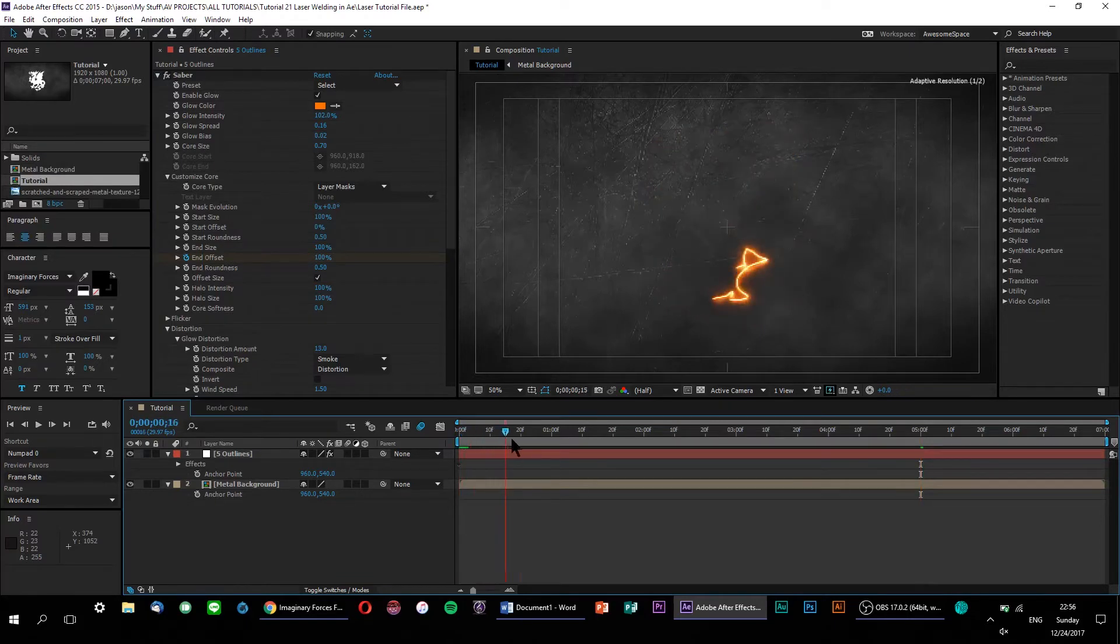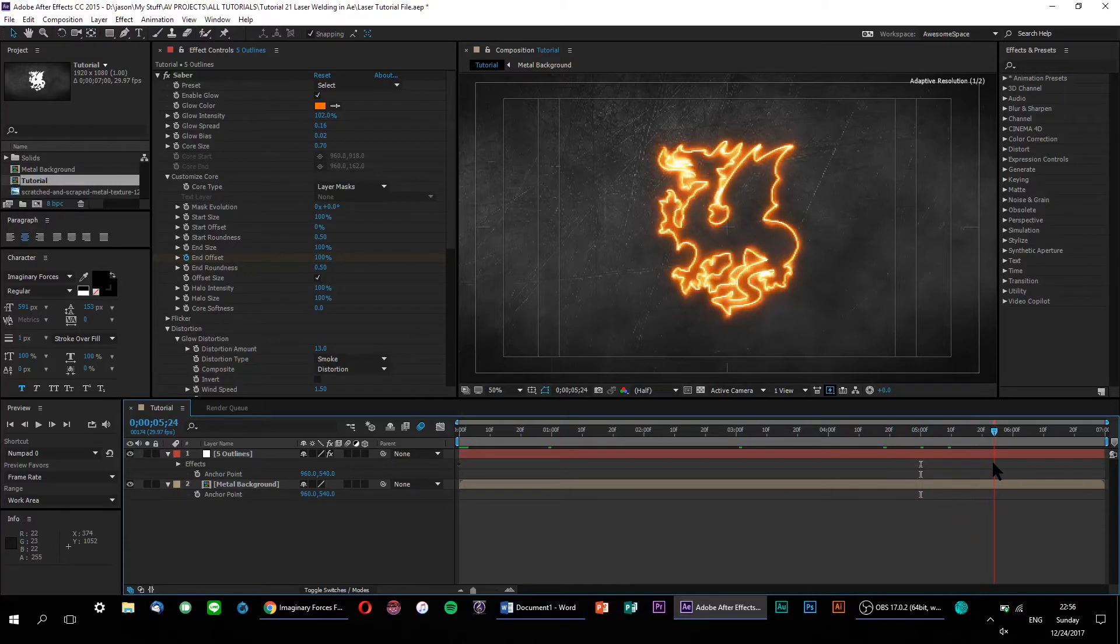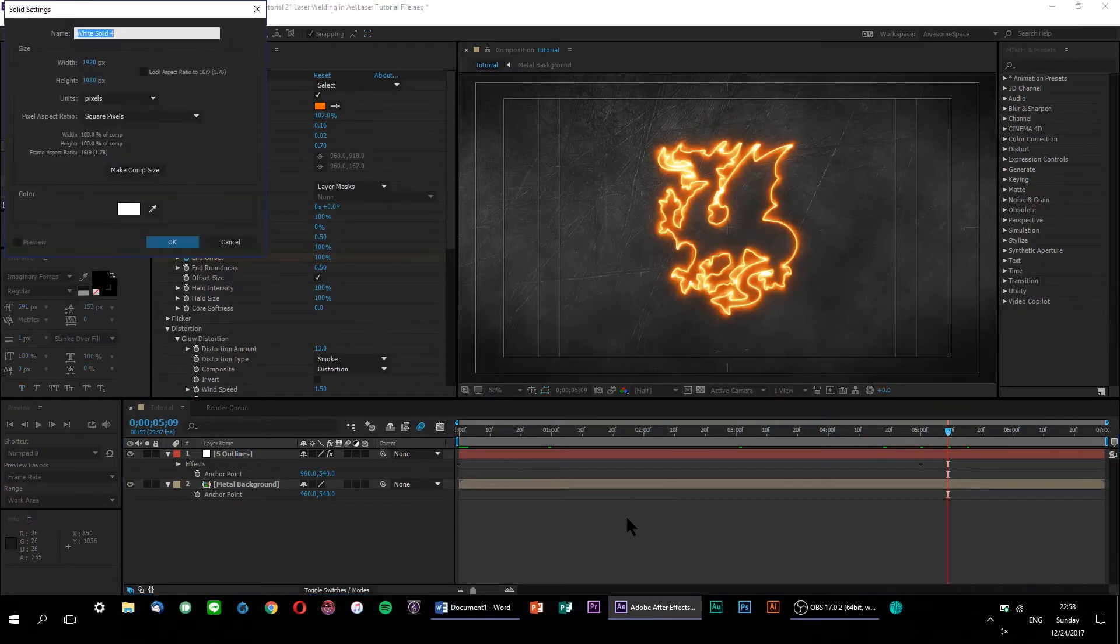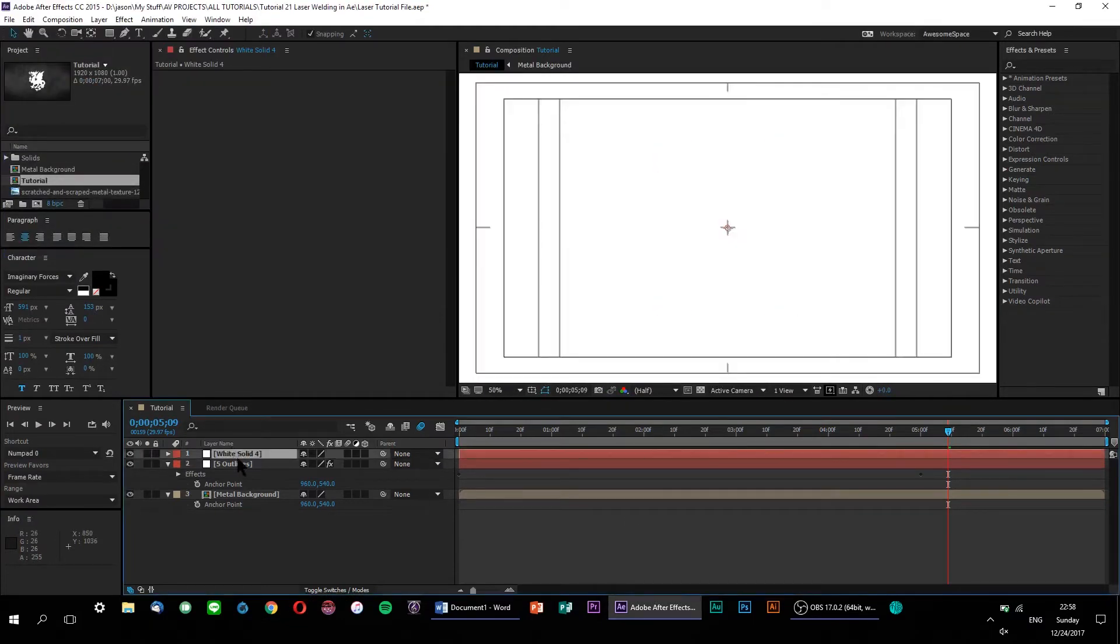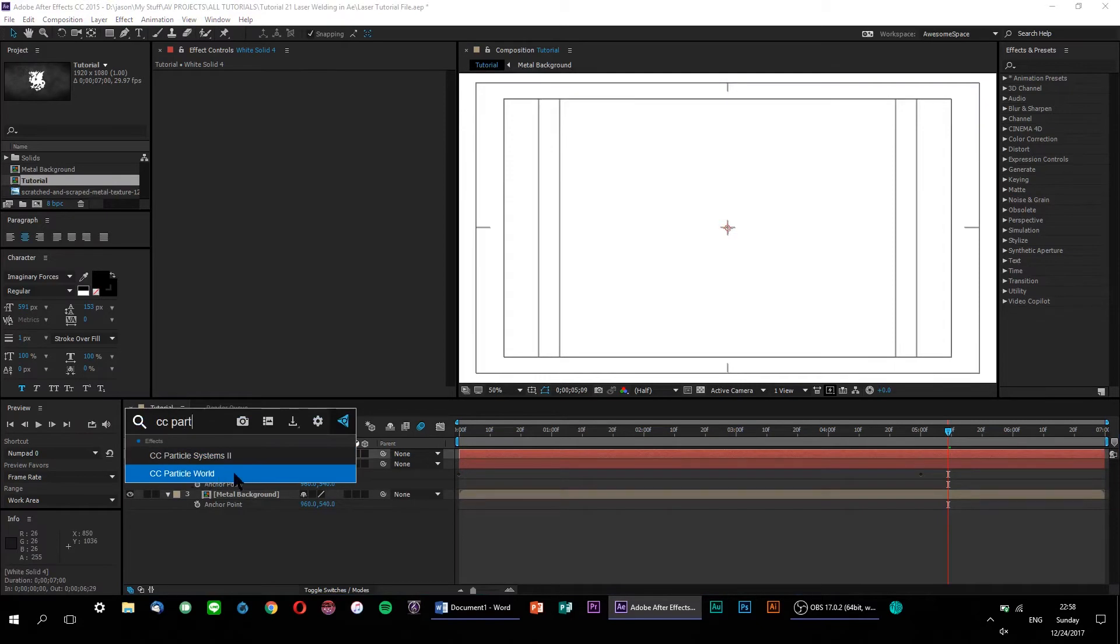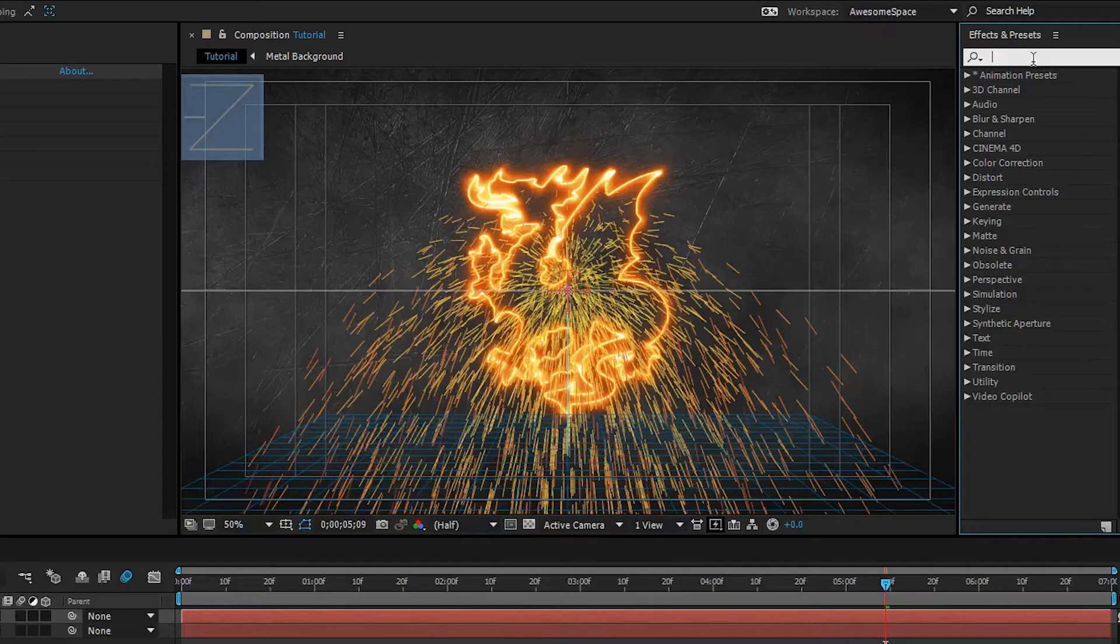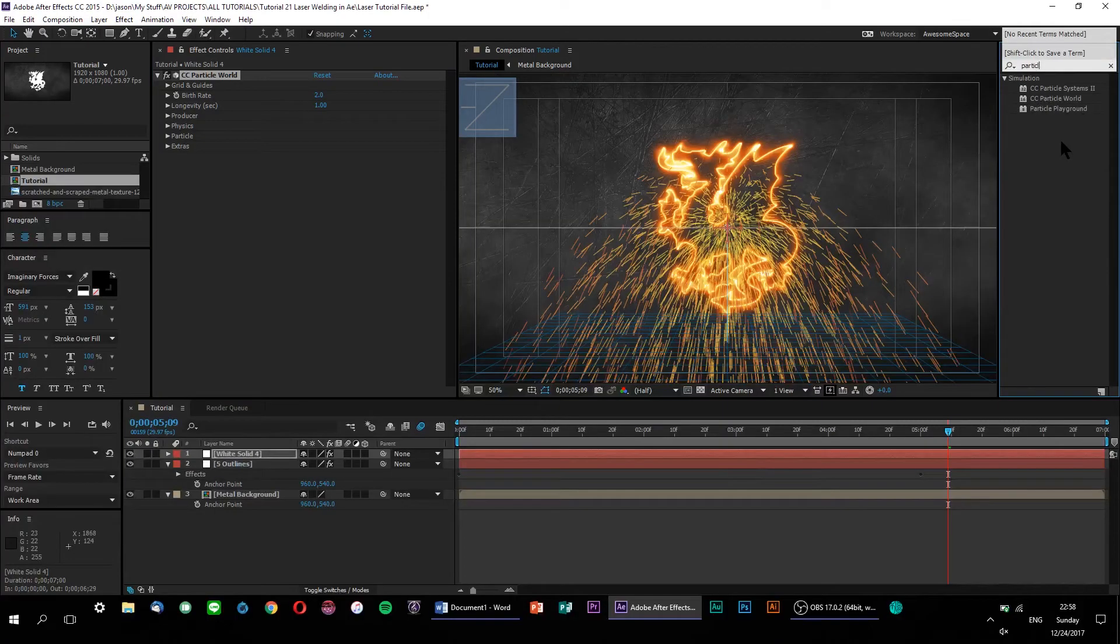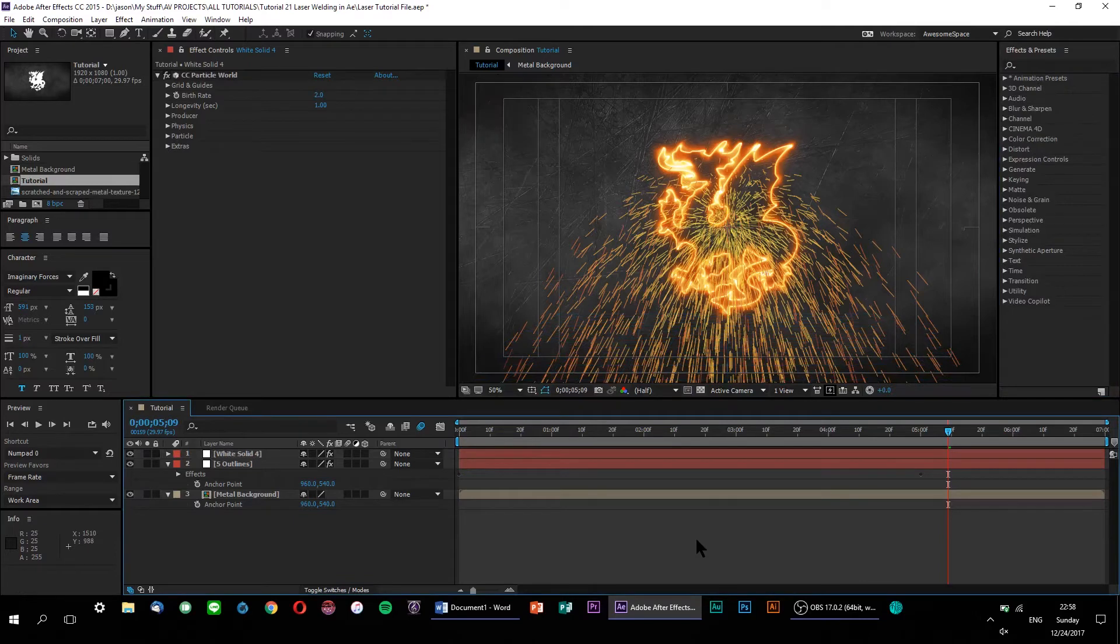All right, now that our laser energy effect is complete, it's time to move on to the main portion of our project, the welding sparks. So, what we're going to do is make a new solid and apply the CC Particle World effect. Now, if we're only looking at native After Effects plugins, you have a couple of options when it comes to particle generators. But I personally found that in terms of sheer versatility, Particle World comes out on top thanks to its additional parameters and added Z axis, which allows for some pretty cool depth effects.